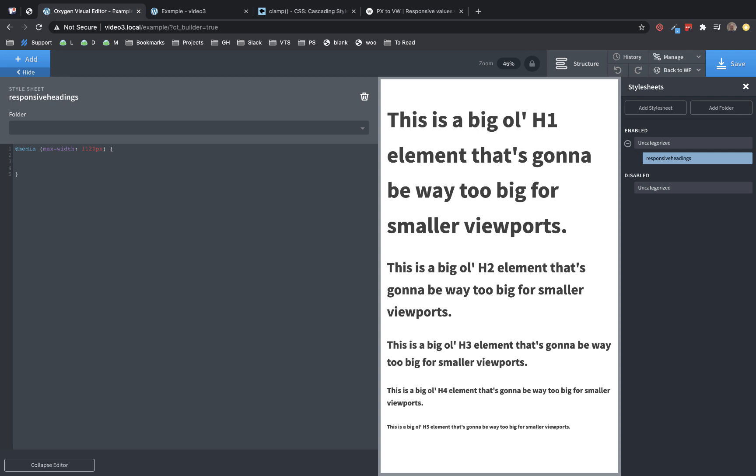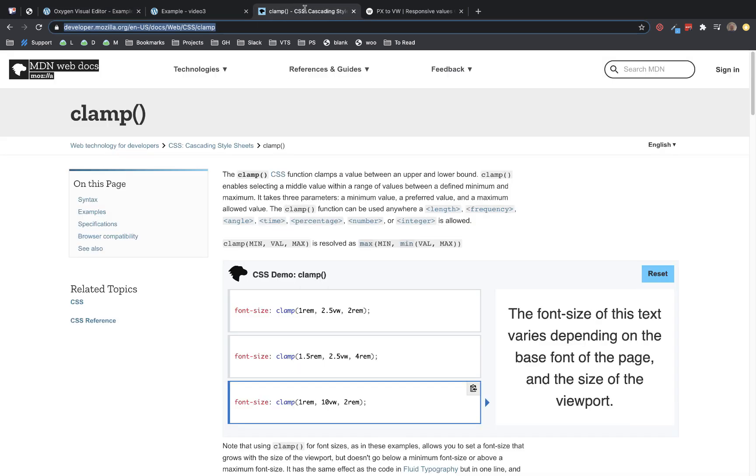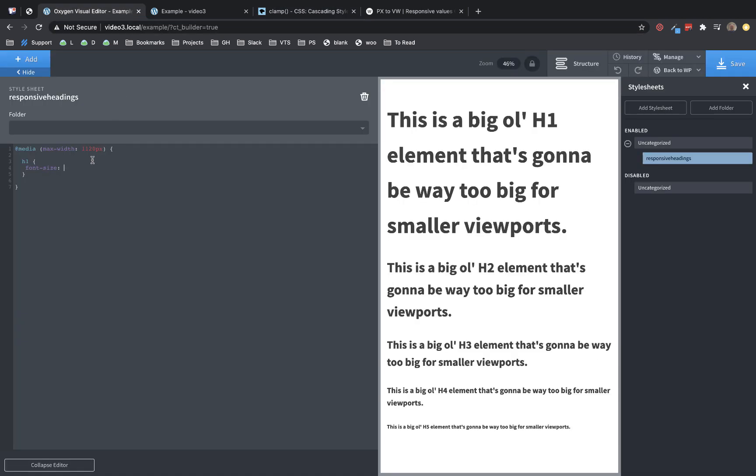Now let's go ahead and start with H1 and start building this rule out. So we're going to put the H1, open and closing curly braces, and then font-size. Now here's where clamp comes in. Let's jump over and take a look at how clamp works. Clamp basically accepts three parameters: a minimum value, a preferred value, and a maximum value. In this case, our minimum value would be the smallest we ever want our heading to be. Our preferred value is going to be some responsive unit that scales our heading as the viewport changes. And then the maximum value is going to be the biggest we ever want our heading to be.